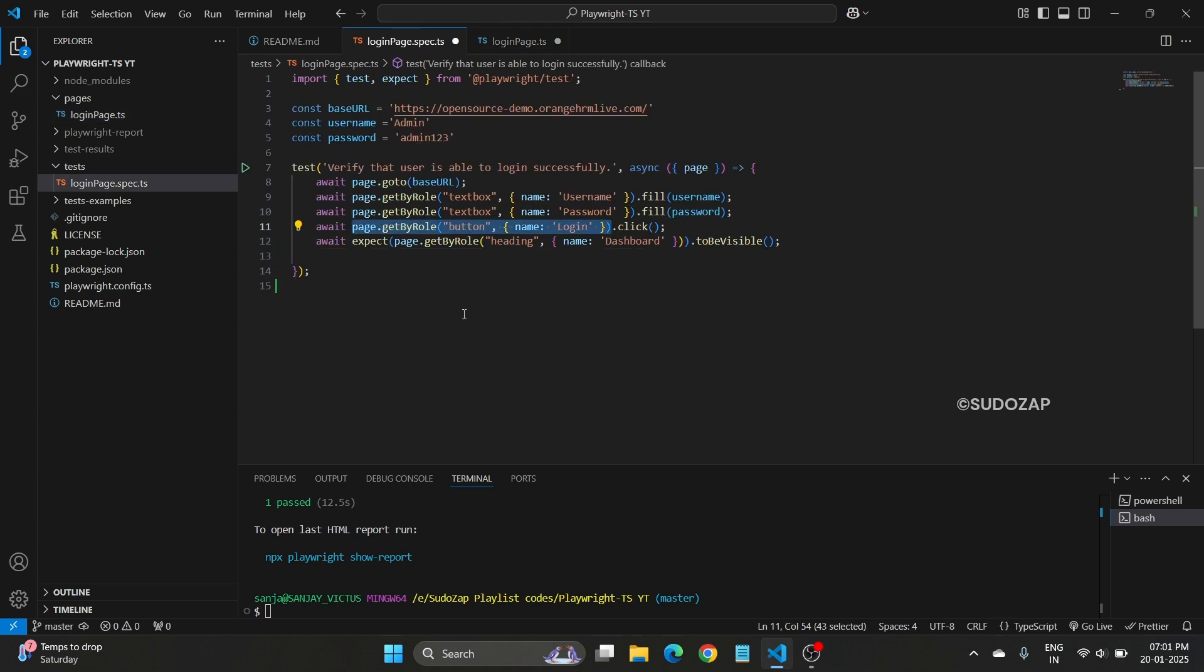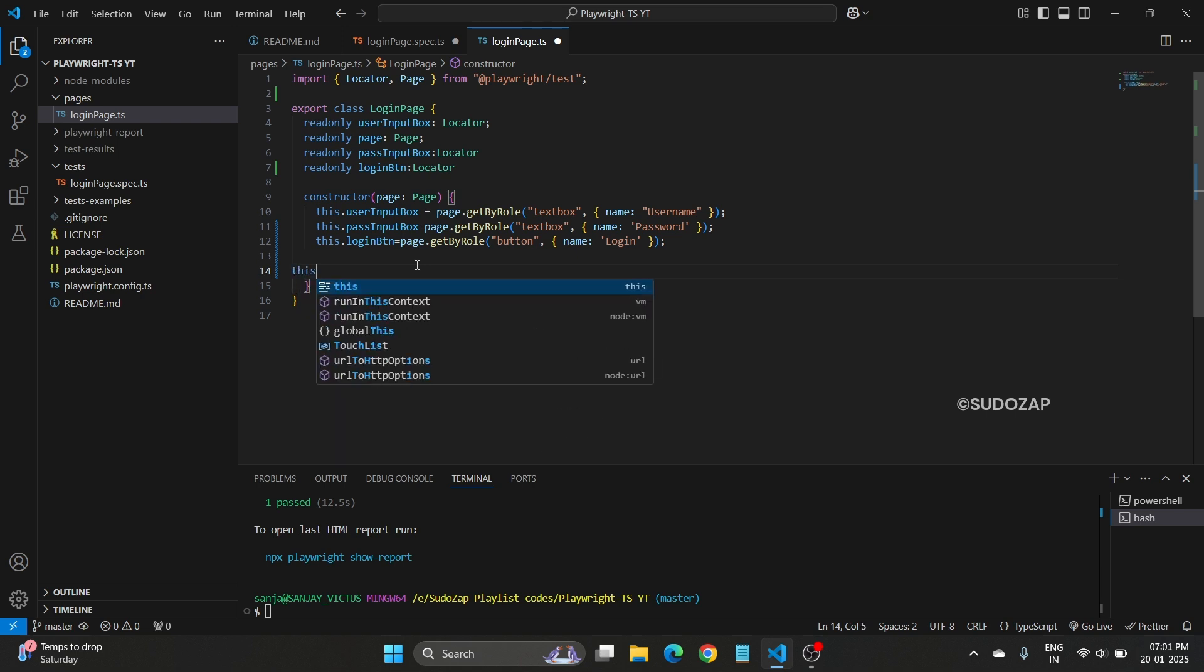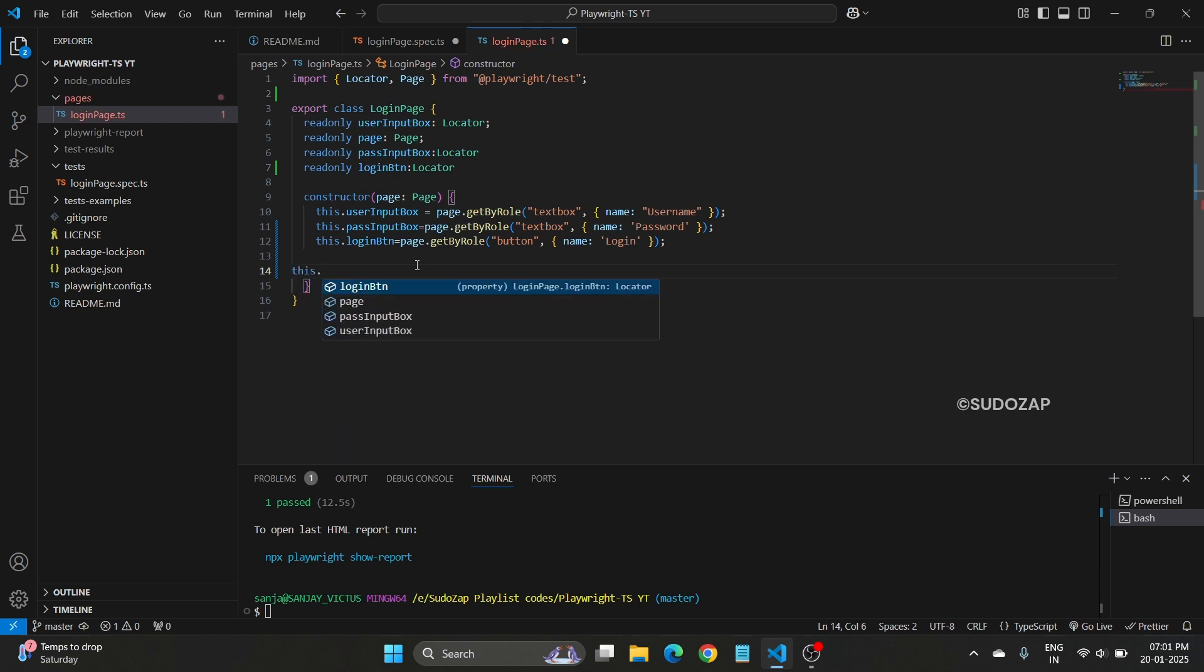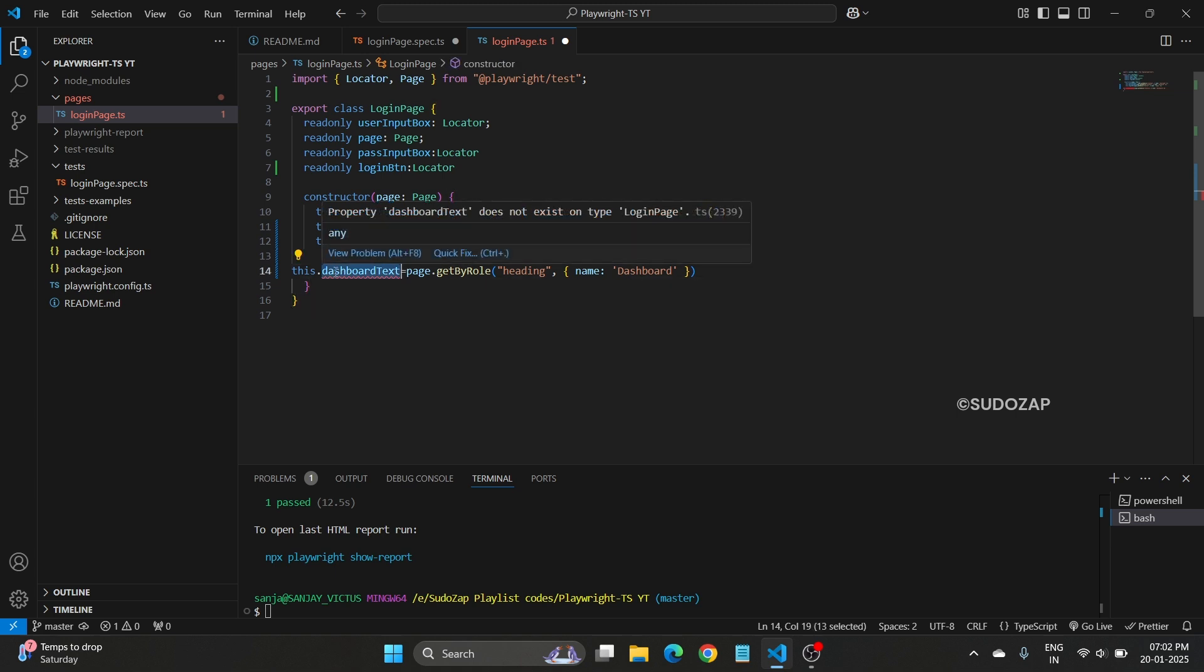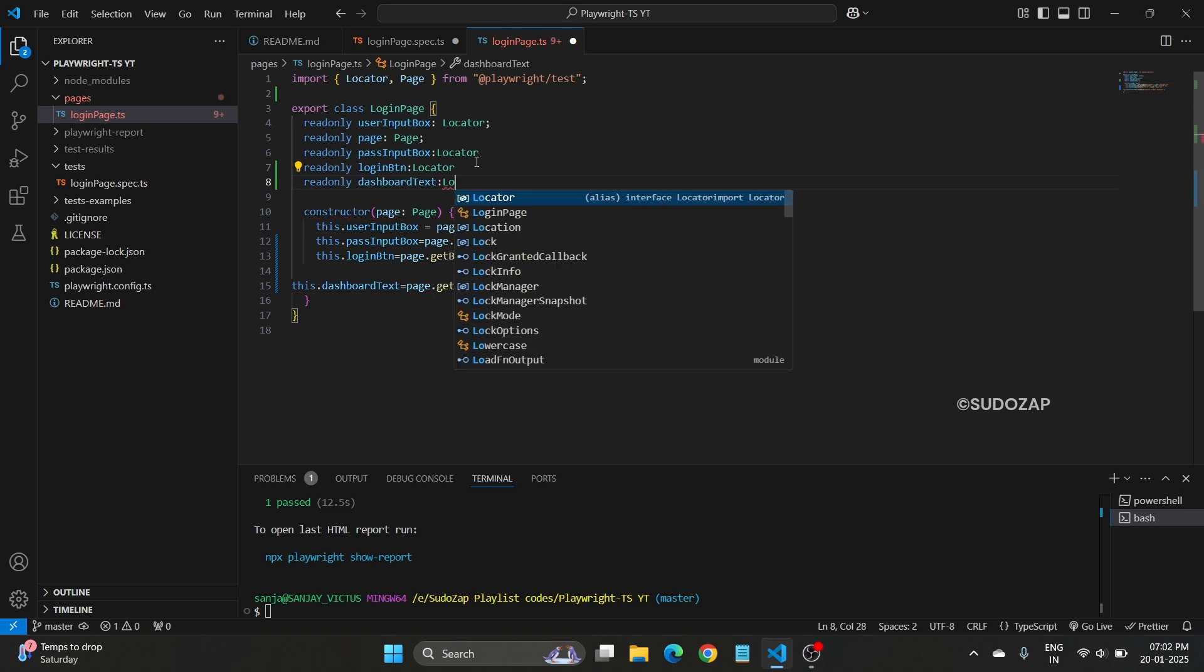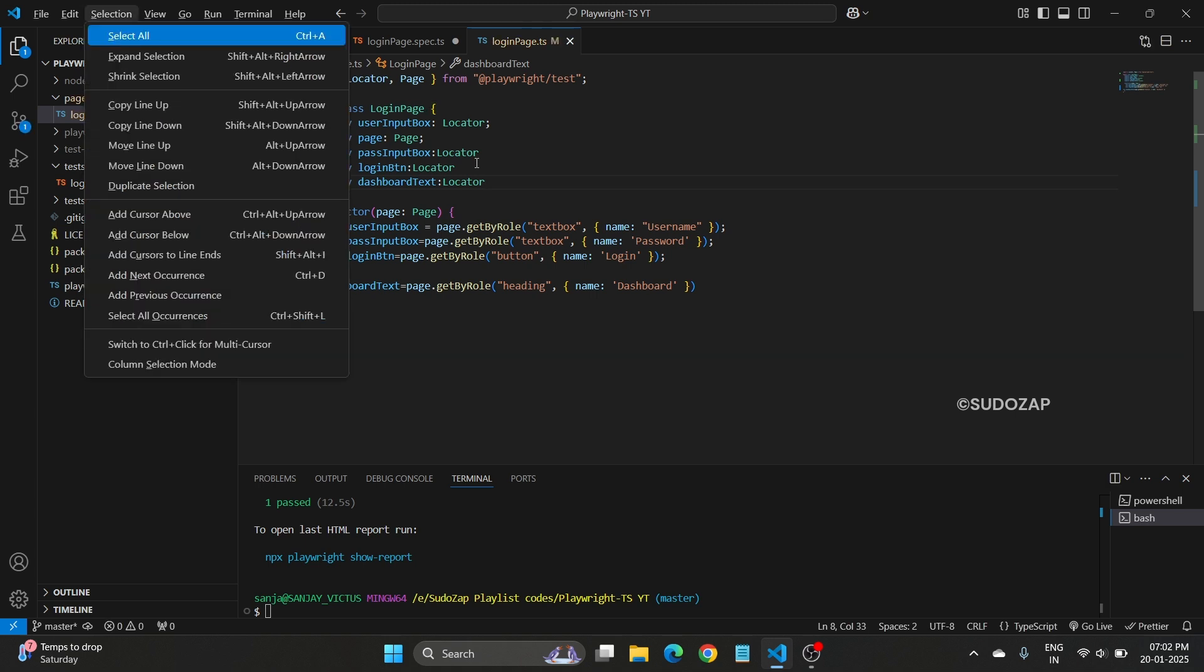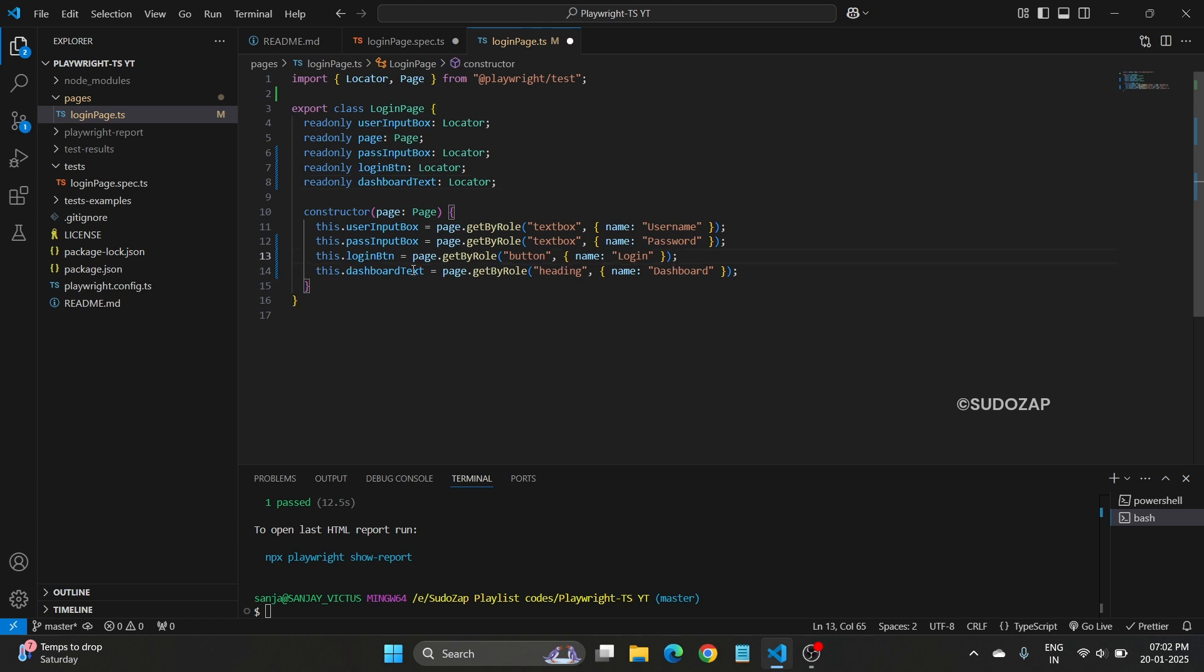Now we are showing the dashboard page. This is another one locator. Let me add here that one also. Let's say dashboard text. I need to define this one here also, readonly, this type of locator. Let me format this. So all your locators are now defined.